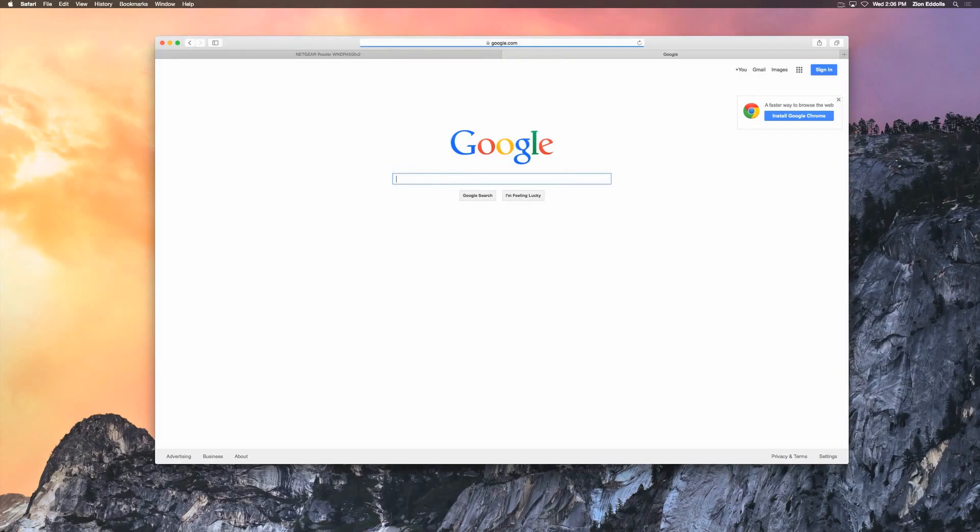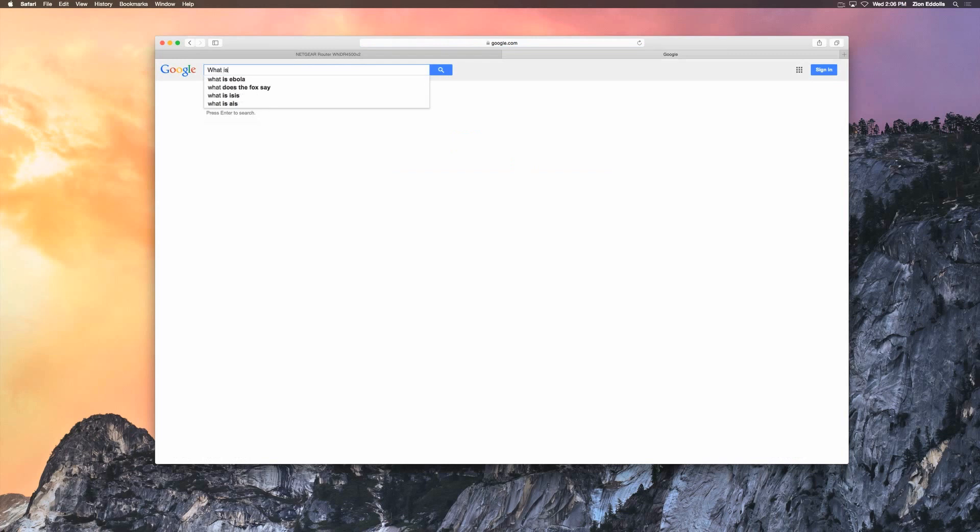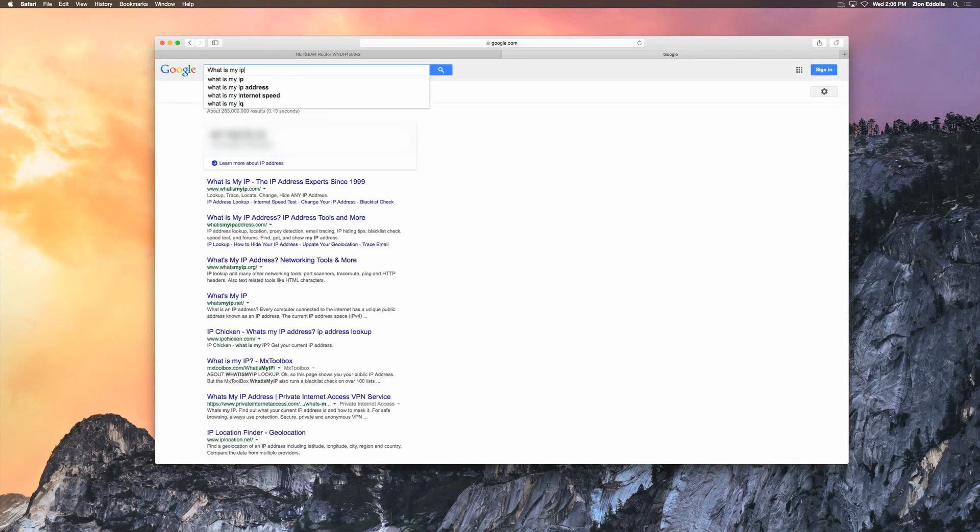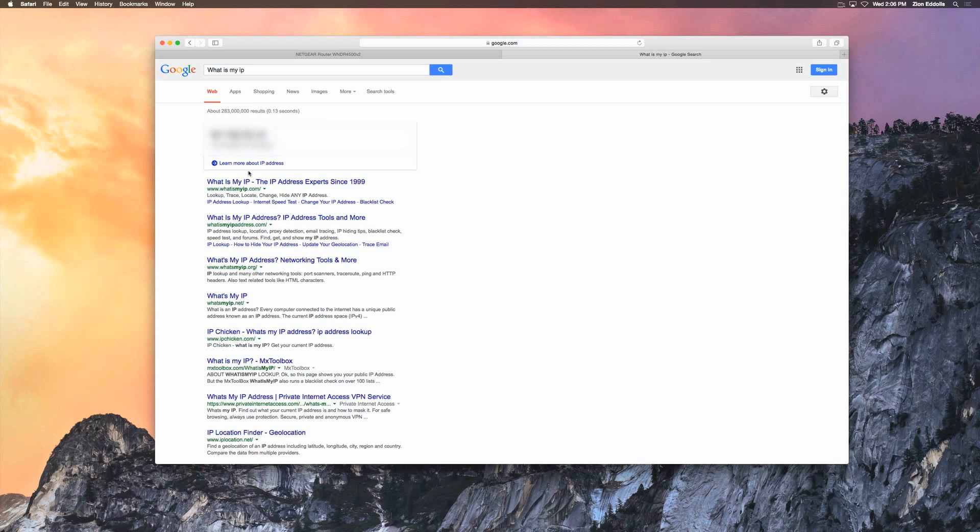You can find your external IP address by Googling what is my IP from the computer that you want to access. Don't worry, Google has it handled. Or, you can use the link in the description field.